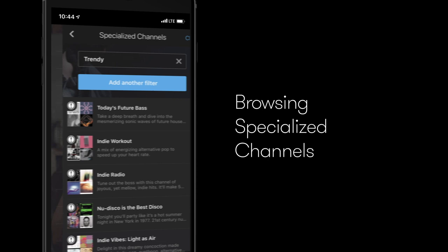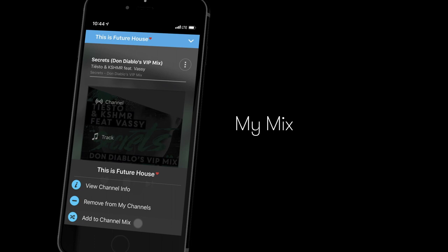Create your own mix of channels by selecting two or more you want to combine. To view or edit the saved channels, go to My Mix on the home page.